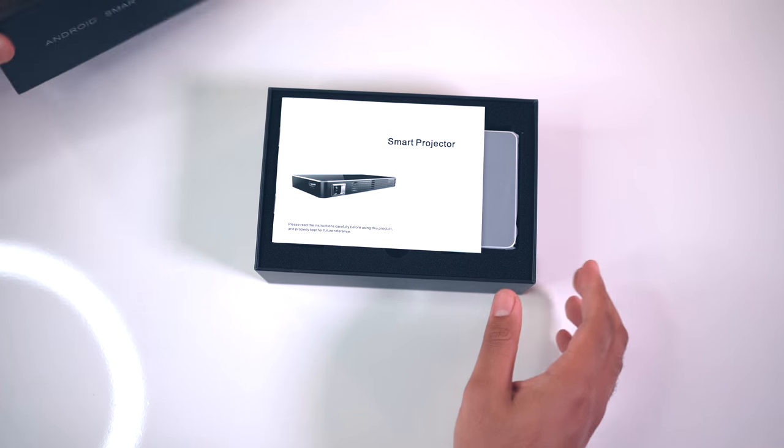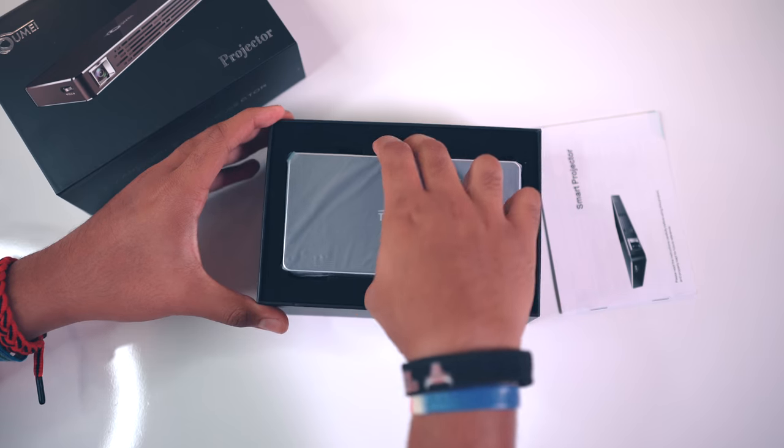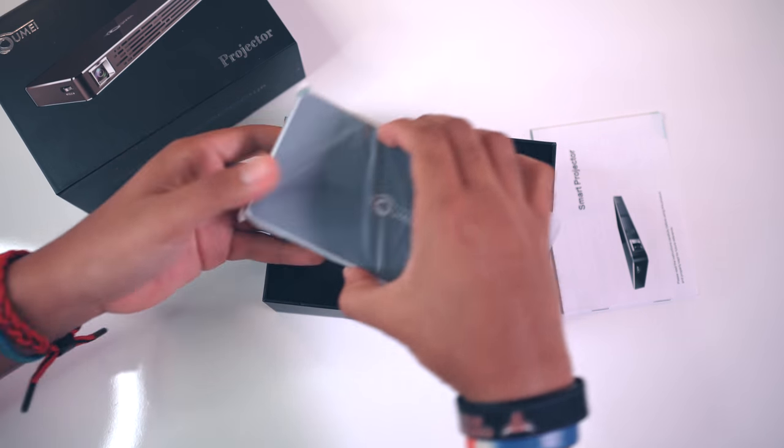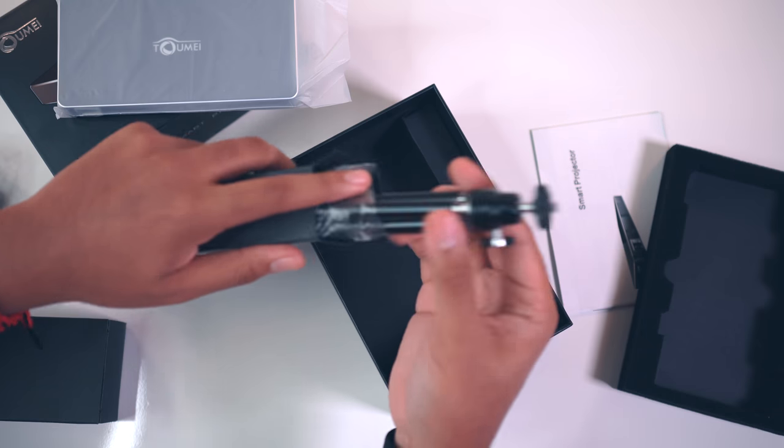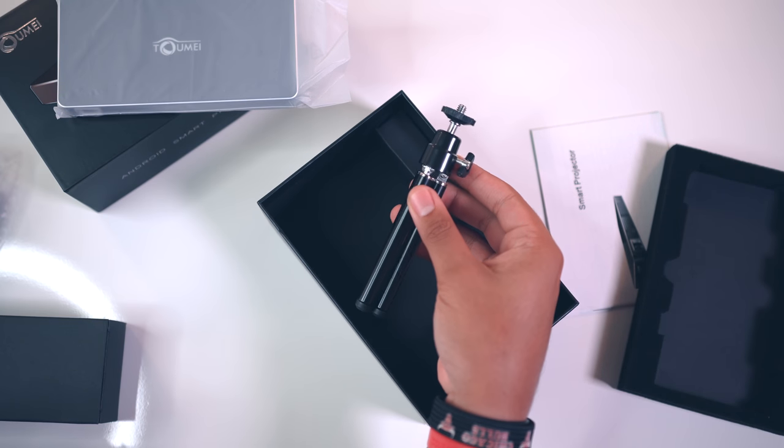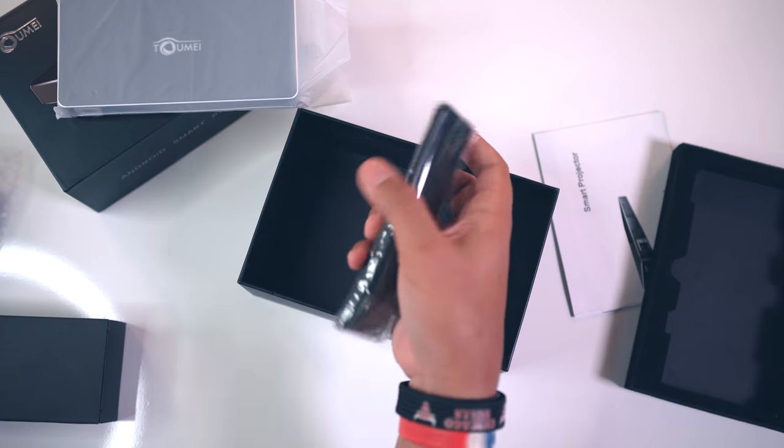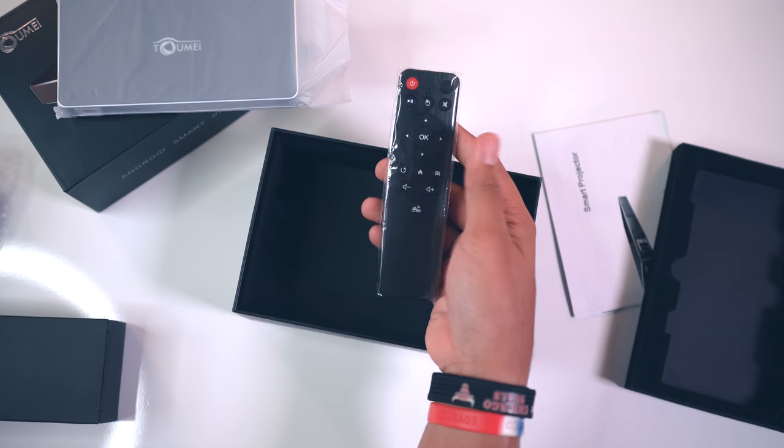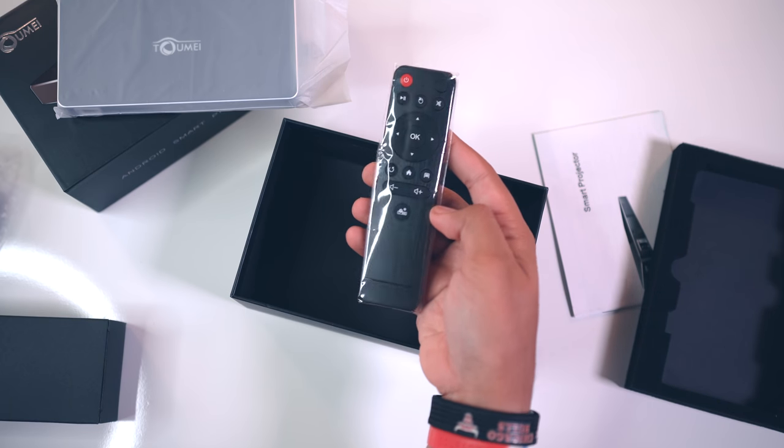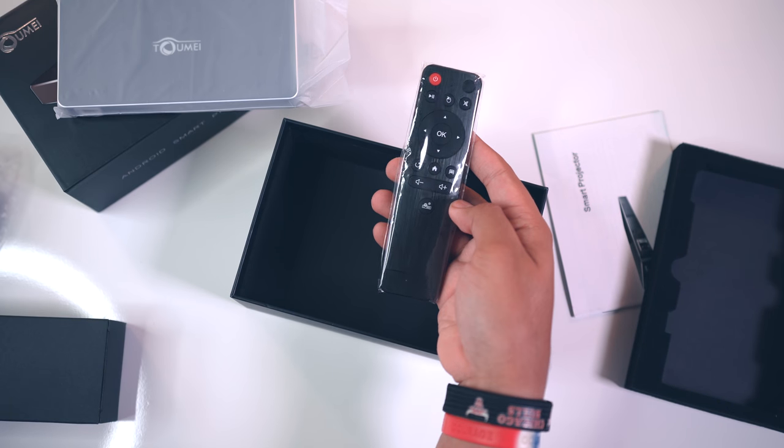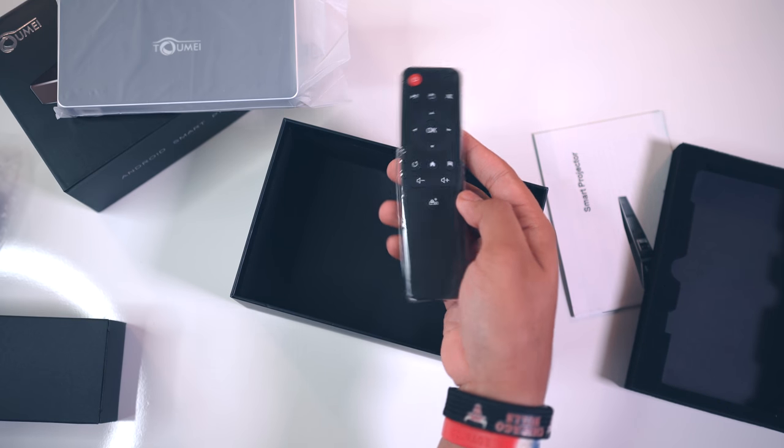Getting into the unboxing experience, you get the projector itself, a mini tripod for the projector to sit on, a charging cable, and a remote which requires two AAA batteries that unfortunately are not included.